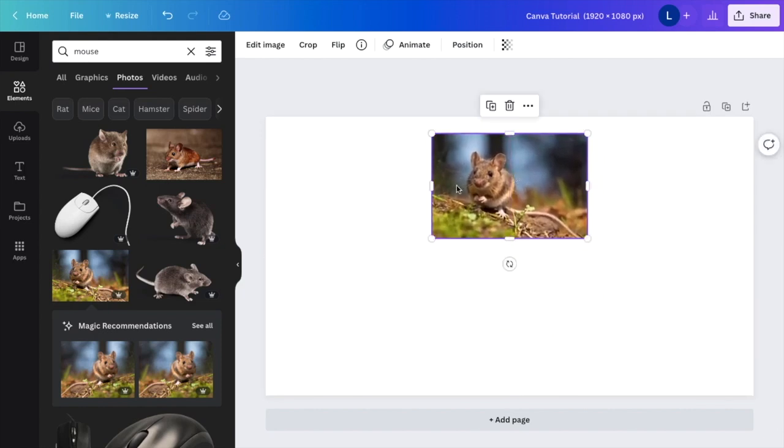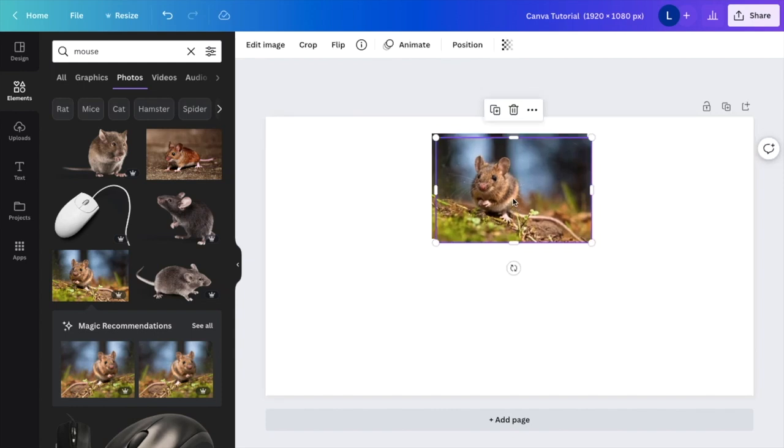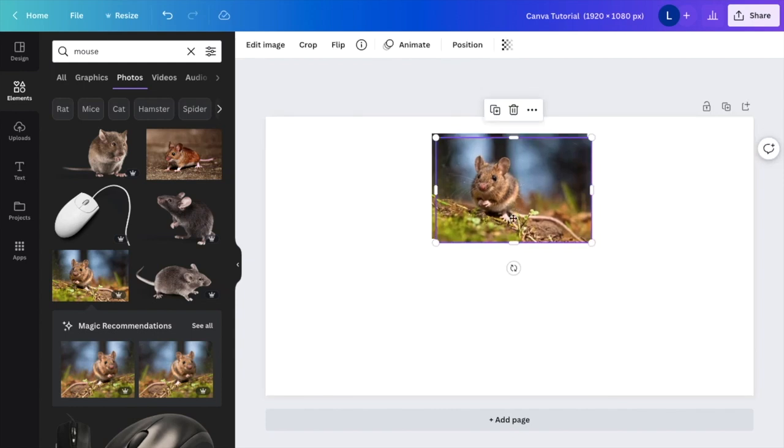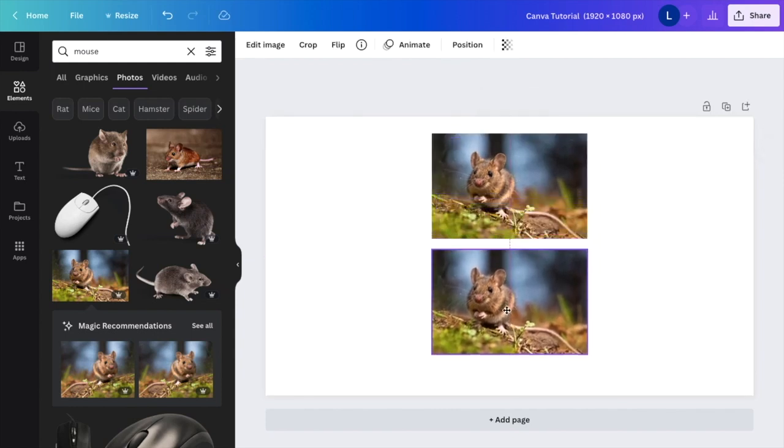The next thing I want to do is make another copy of this image. So I'm just going to press Command C and then Command V. Now I have two copies of the exact same image.